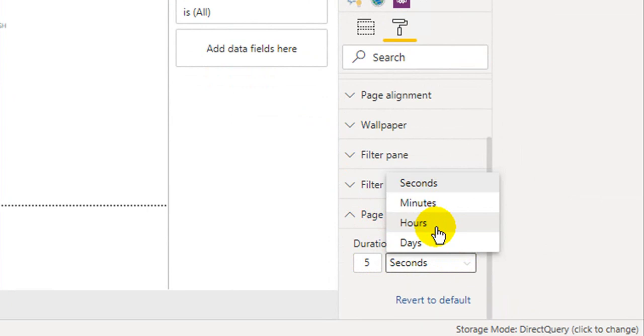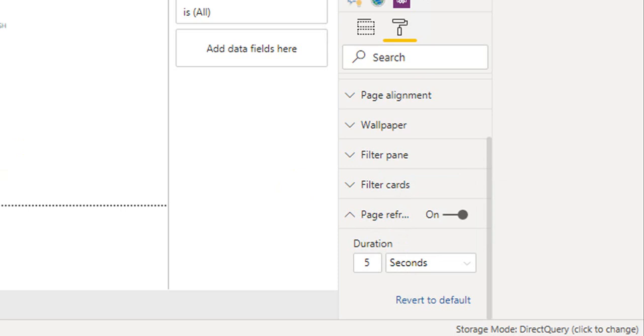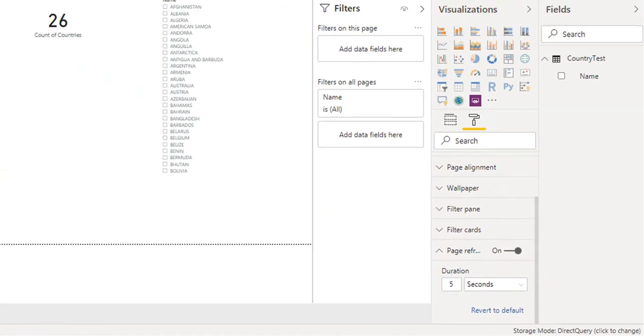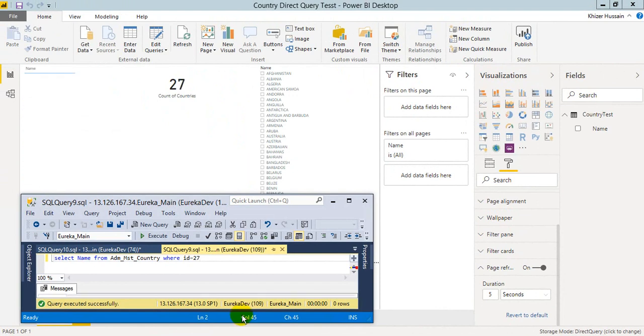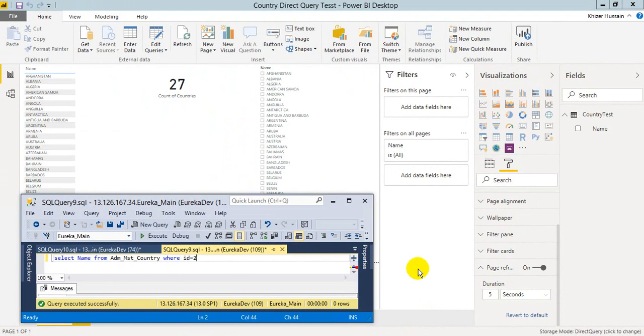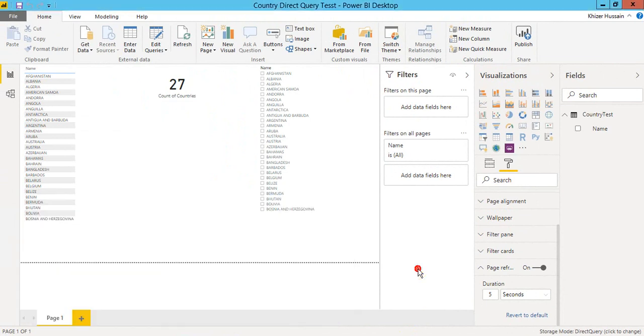So I'm going to insert data through the backend. If you see this one, it changed automatically. Click here and every 5 seconds it's going to change the data. So it's changed. It's super cool, right?